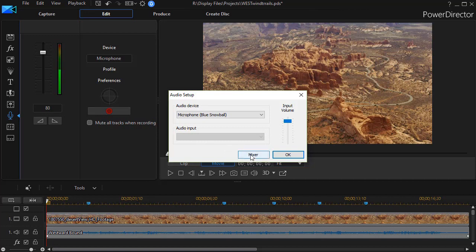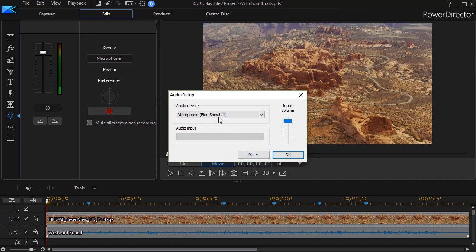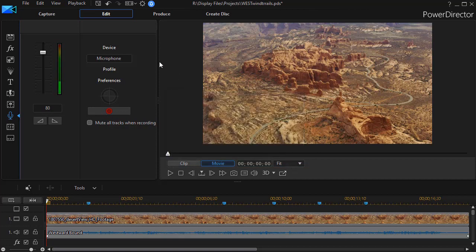If you go to the mixer, that will take you to the mixer in your copy of Windows. So I'm not going to click there. It's not nearly as good as the mixer that we have in CyberLink PowerDirector. So I have my microphone selected. I'll click on OK.